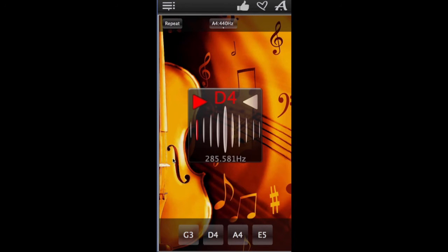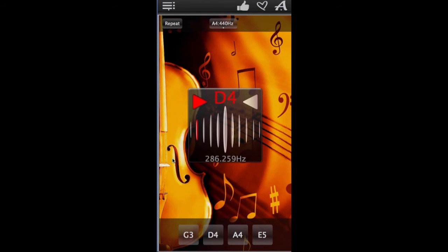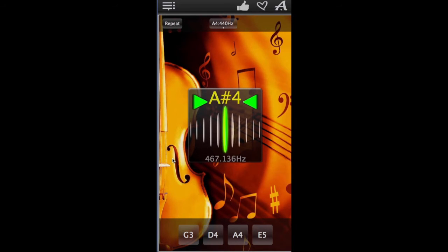Now play the corresponding string on your violin and adjust it to get this sound. To fine-tune the string, use the chromatic tuner.